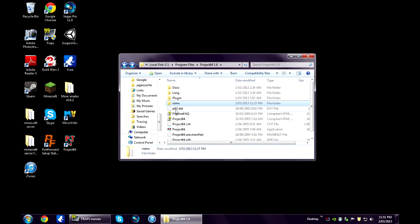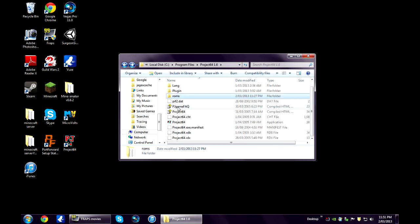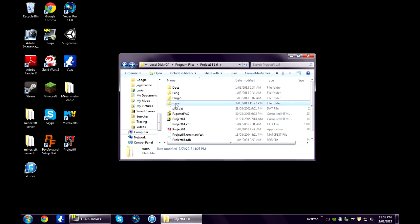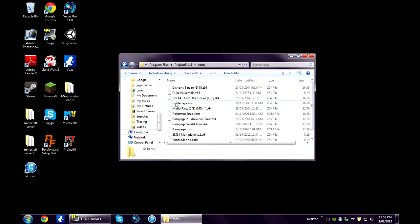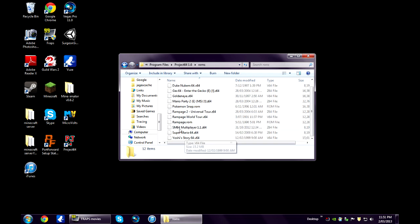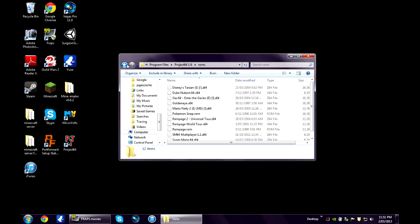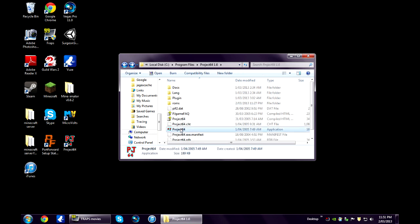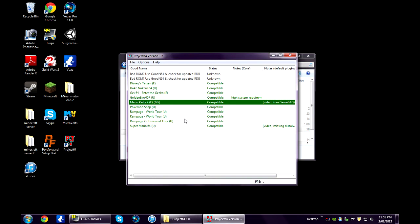Another thing you want to do where Project 64 has been installed, you want to create a new folder, call it ROMs. Save all your ROMs into there, which is all the games that you're going to play.